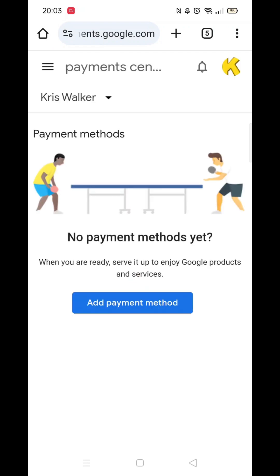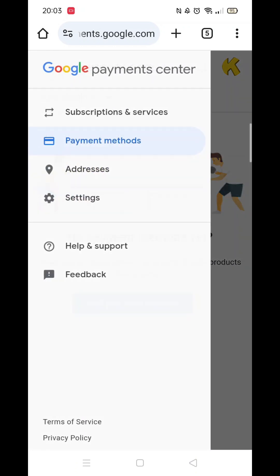Once you are inside the Payment Center, click on the three lines in the top left corner. Now click on Settings.